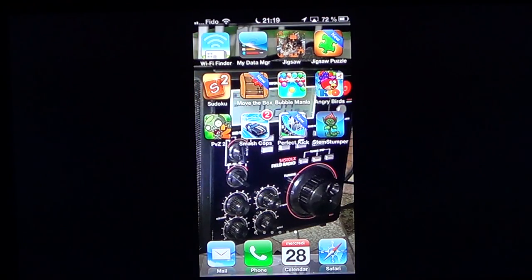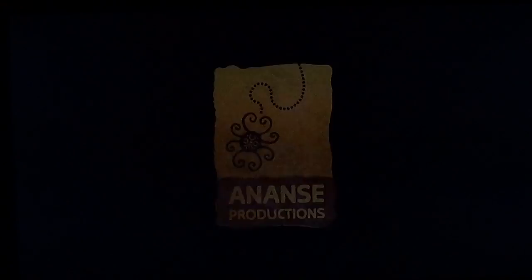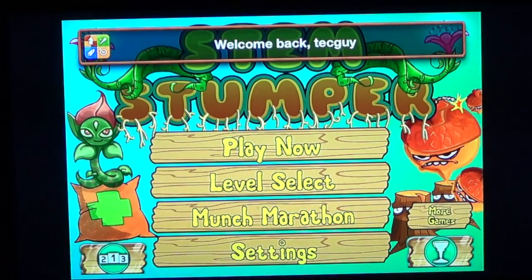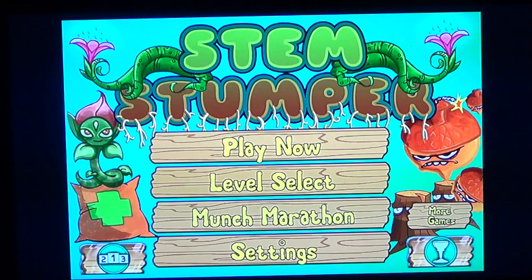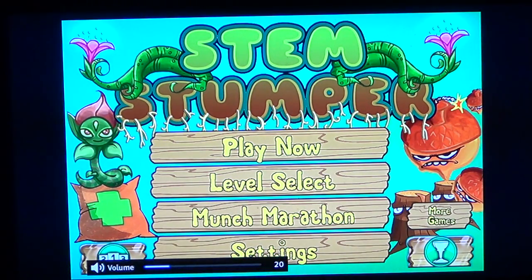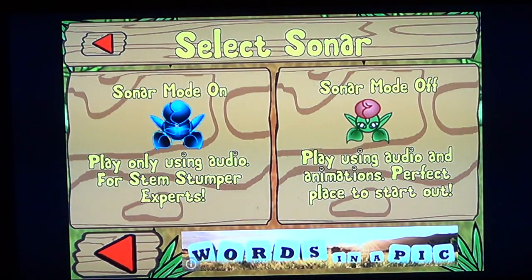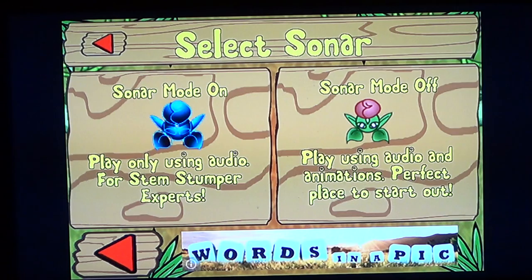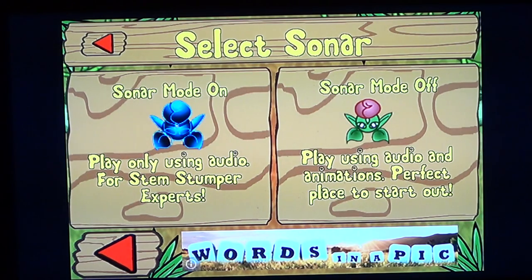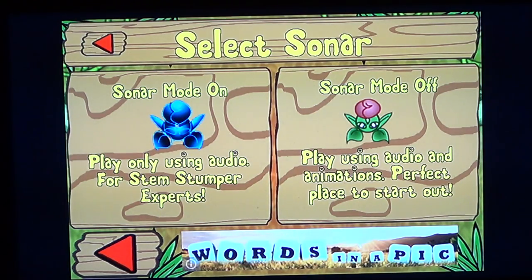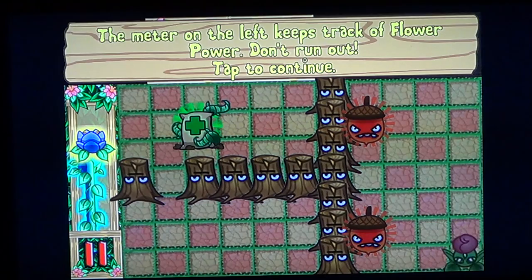Once you've downloaded this 30 megabyte game, you come across two available modes. Sonar mode on means you play with audio response only — you really need to be an expert or get used to the game before using that mode. Sonar mode off also shows you animations, which makes the game much easier.